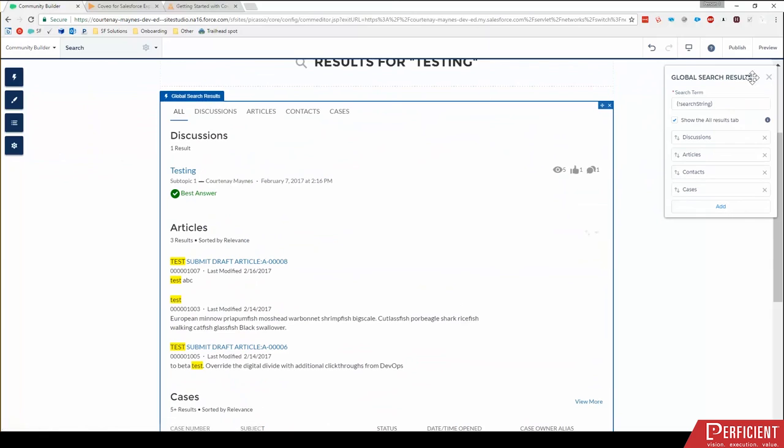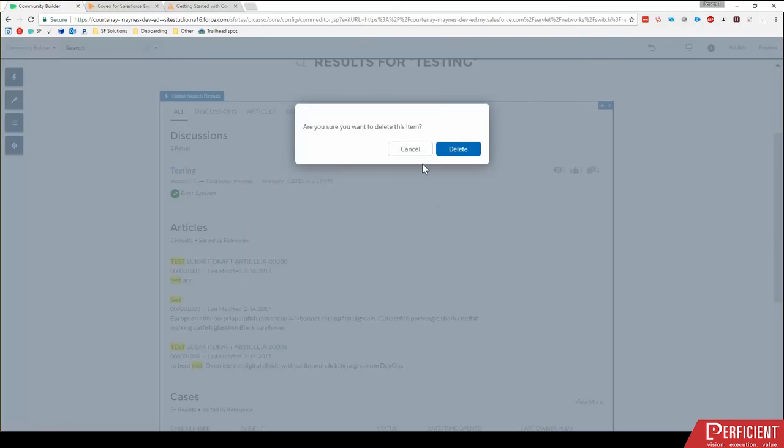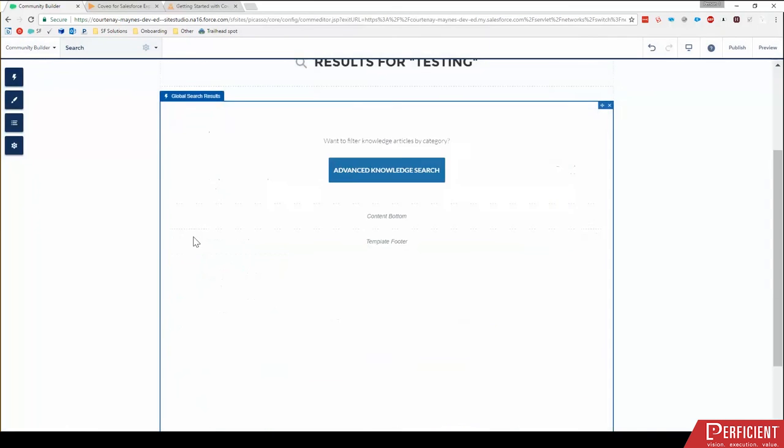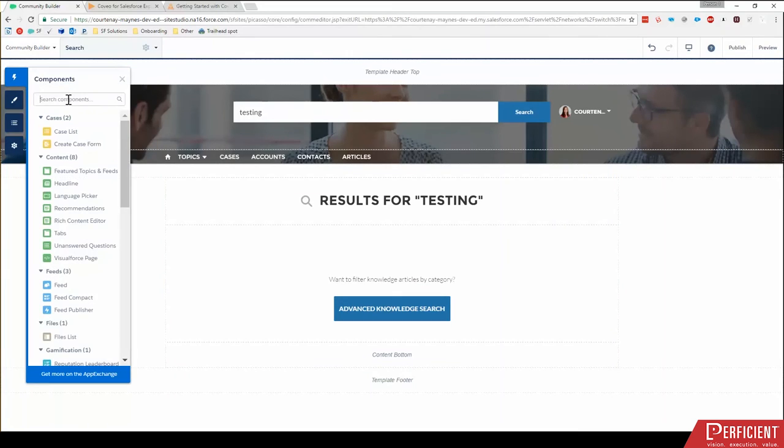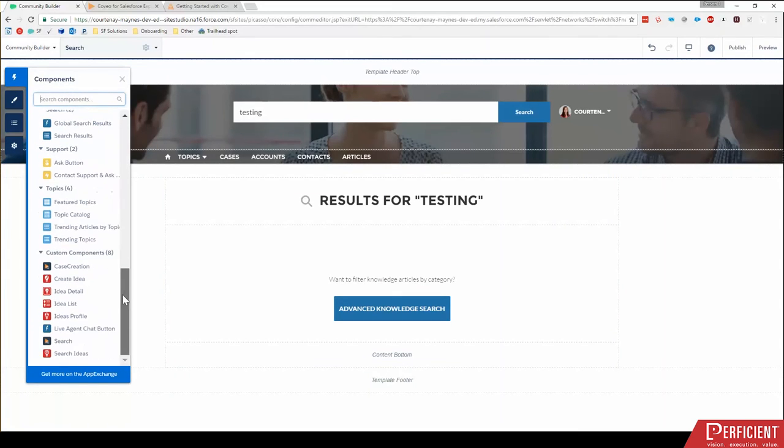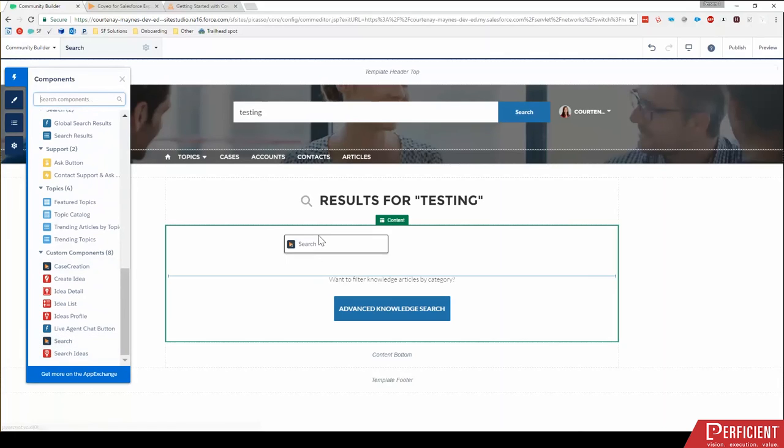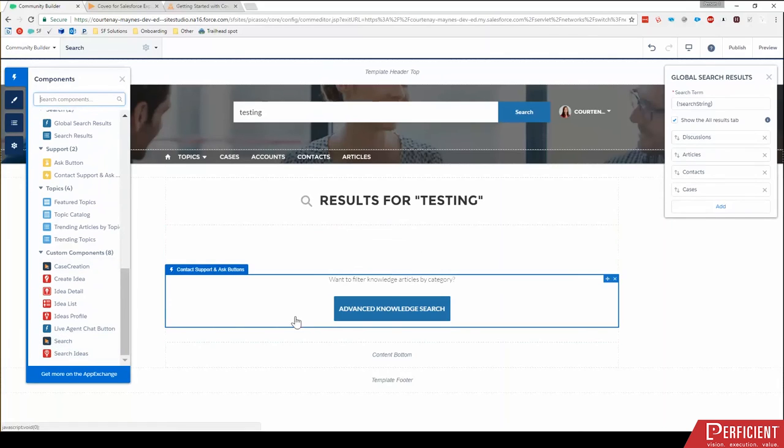What I want to do now is show you the Coveo search component, the moment you've all been waiting for. Let me first remove the standard search results. You don't have to remove it, but just for clarity's sake, I'm going to click components and scroll down. And since I installed it, I will see this custom component search. I'm going to drag this in here and drop it.